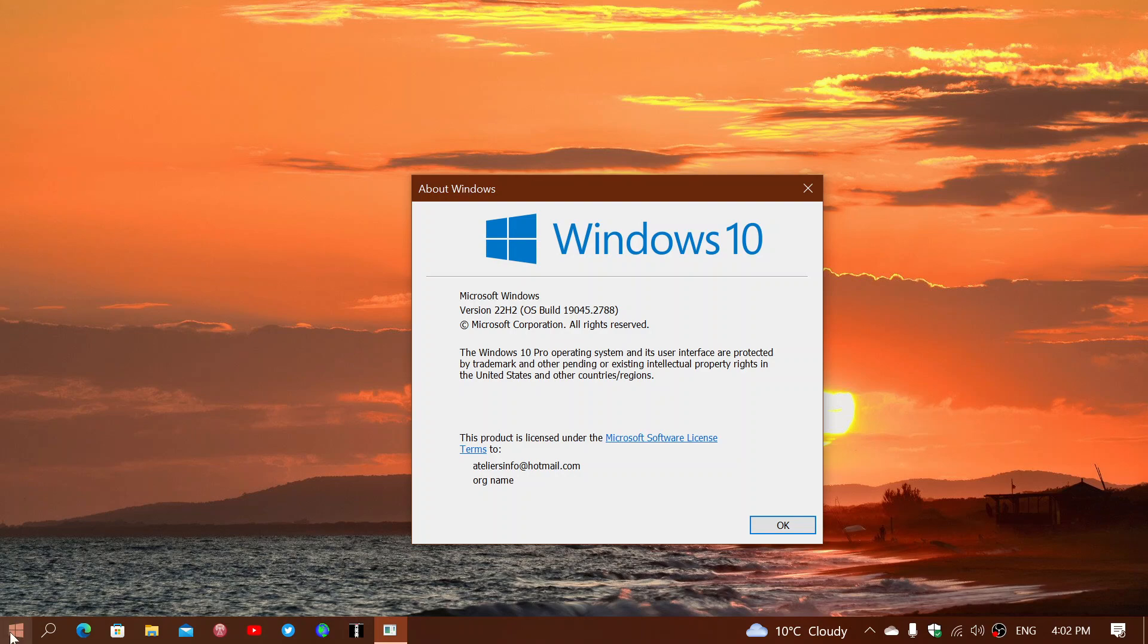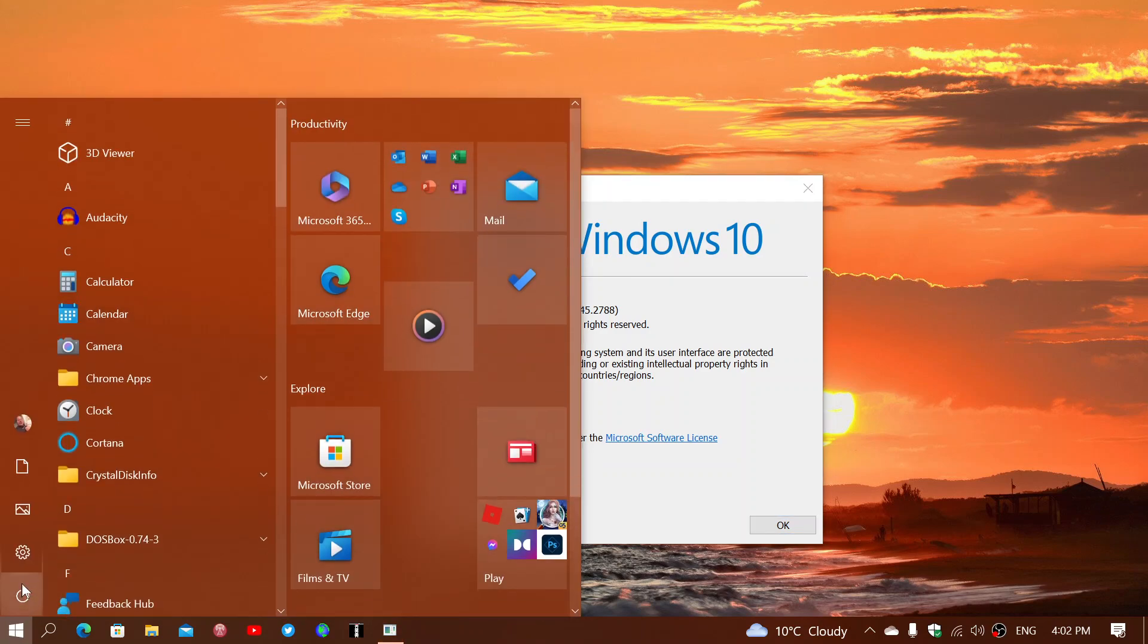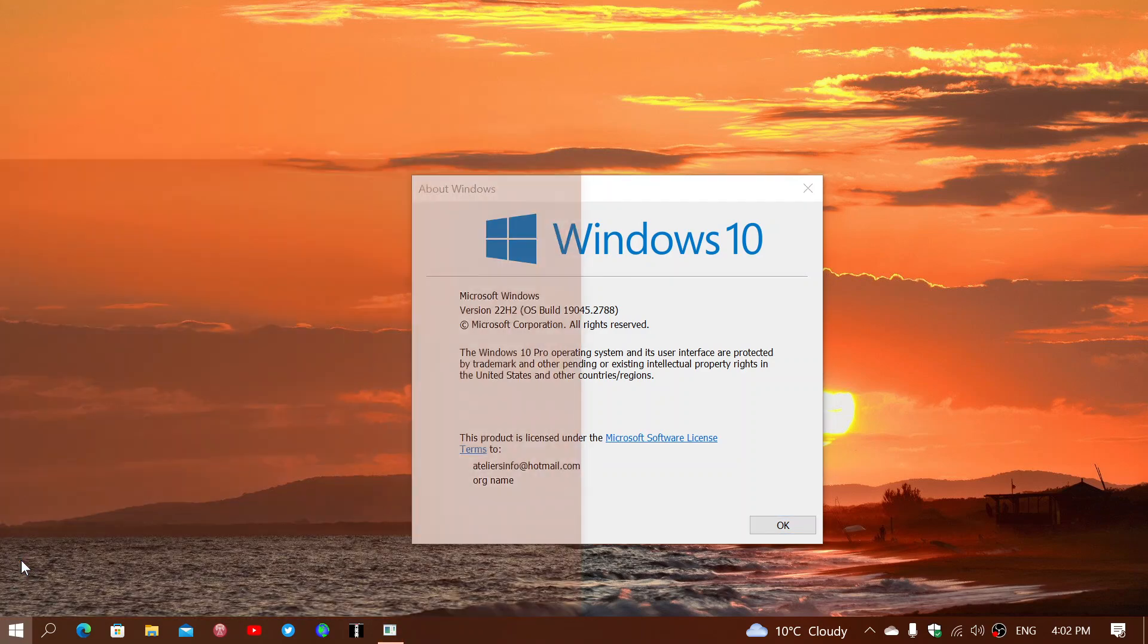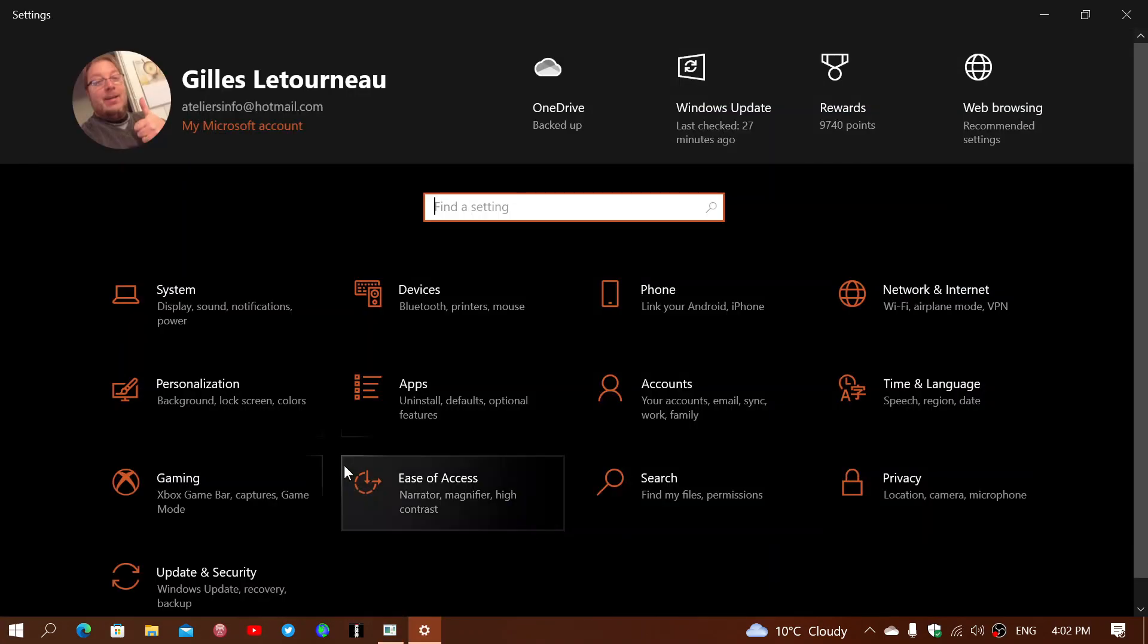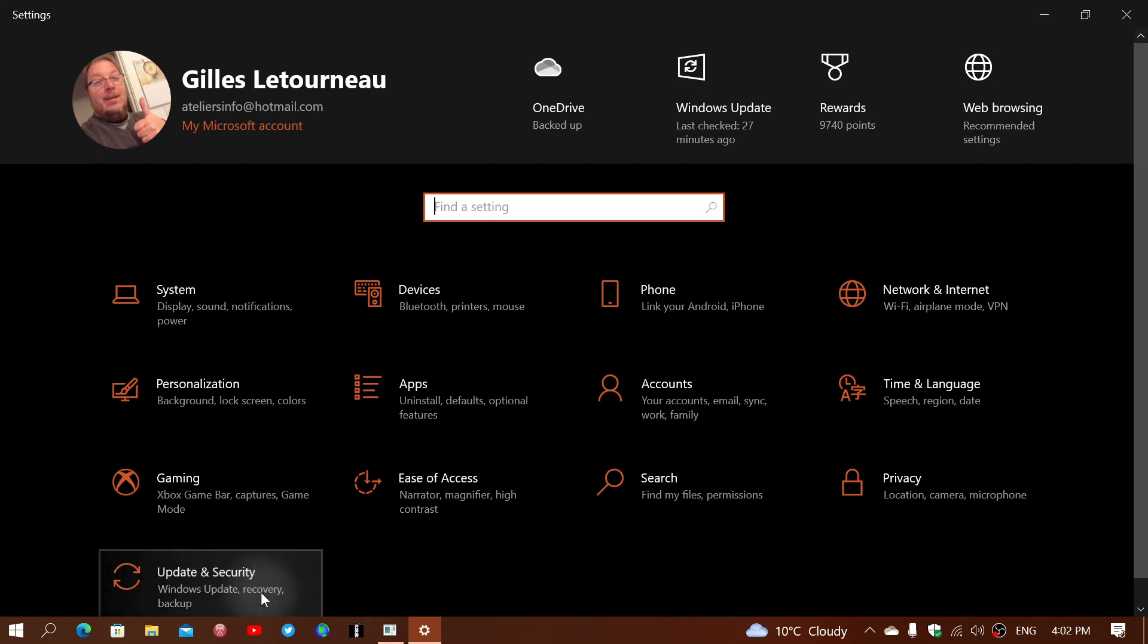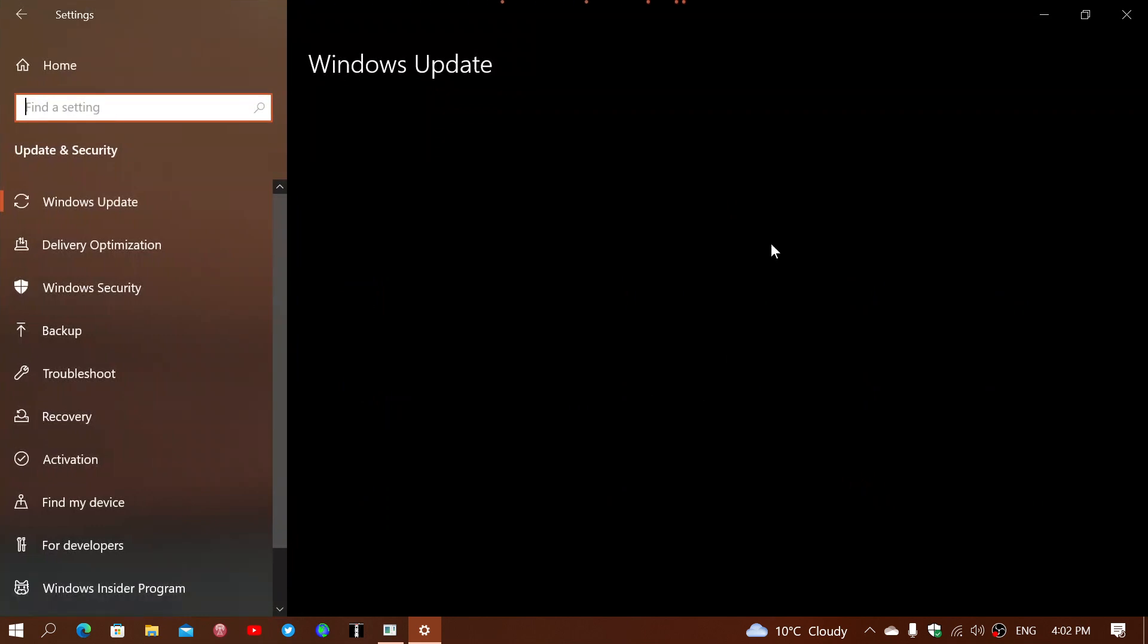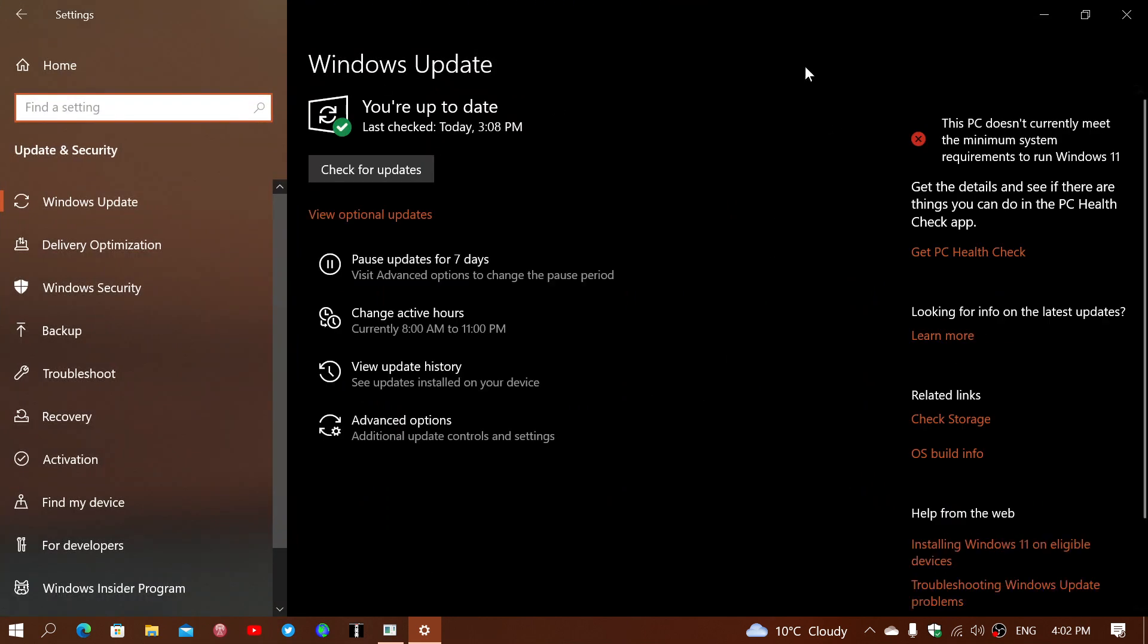And of course if you want to see if you're being offered the update, I think they have started to push you towards 22 H2 automatically. But you can go to your Settings, Update and Security. It might be lingering as an optional update.